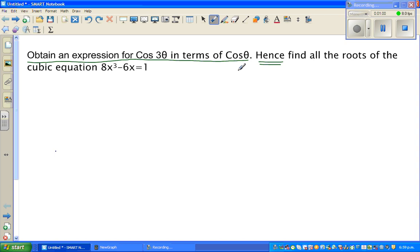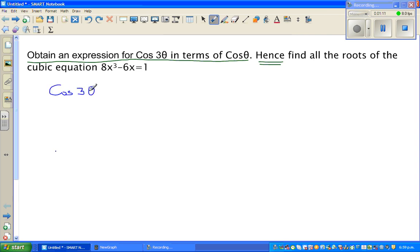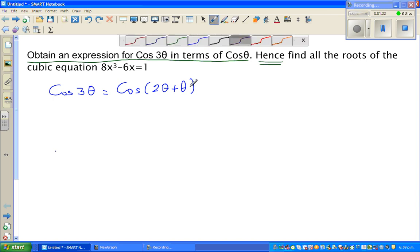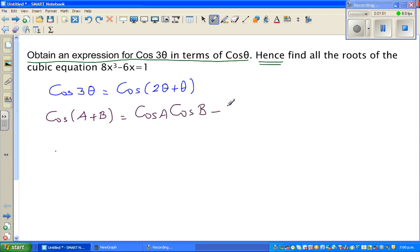The first part asks: obtain an expression for cos 3 theta in terms of cos theta. So I want to write cos 3 theta in terms of cos theta. I can write cos 3 theta as cos(2 theta + theta). The formula that pops up is the compound angle formula, cos(A + B).